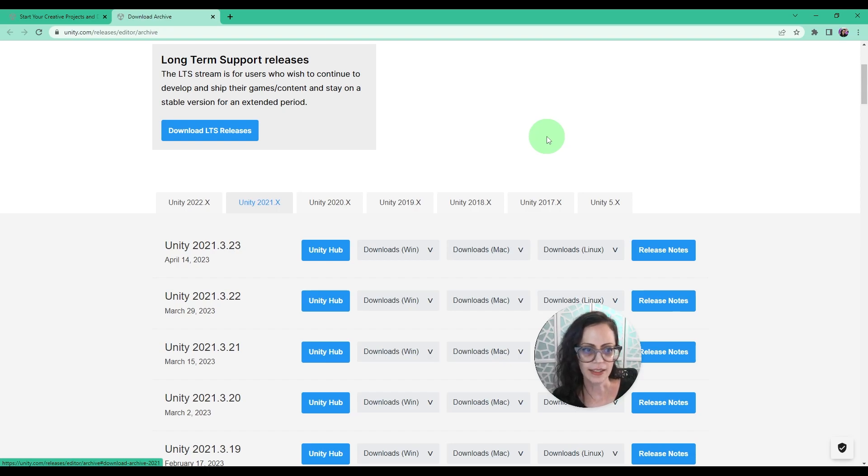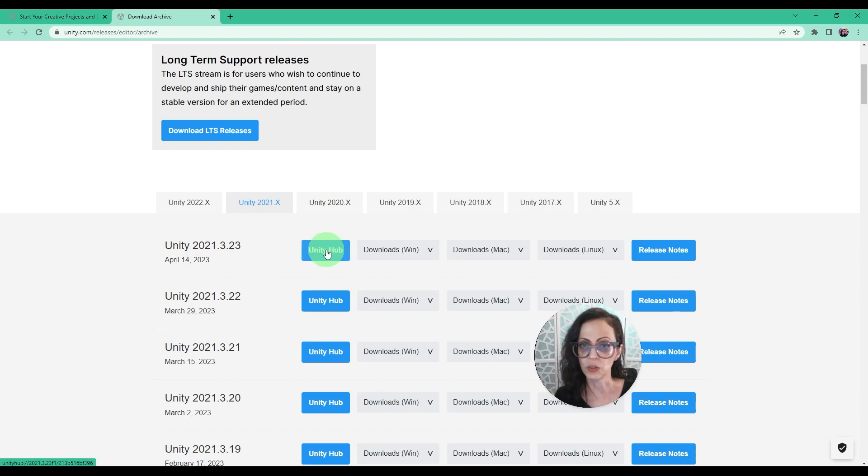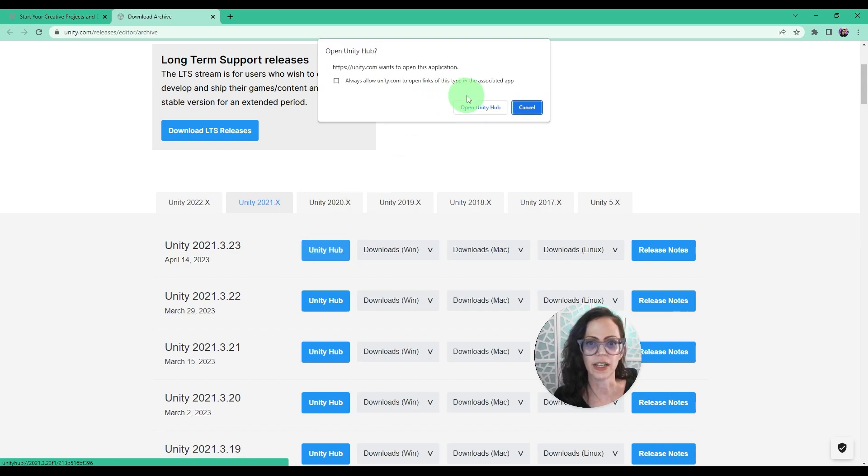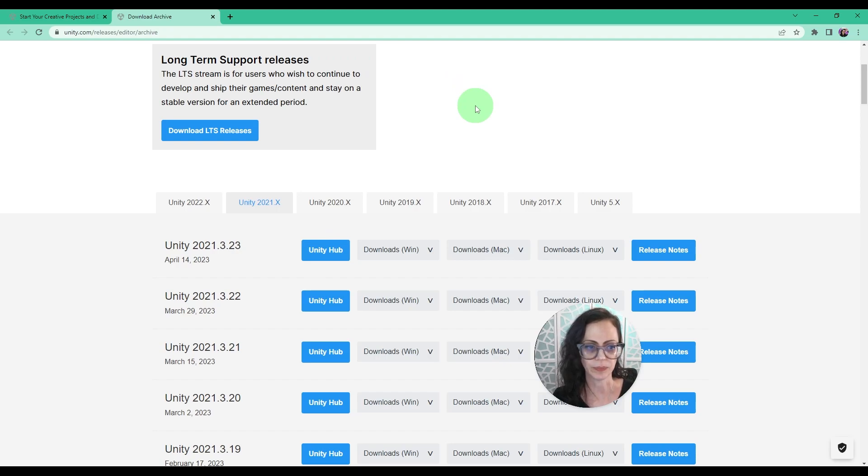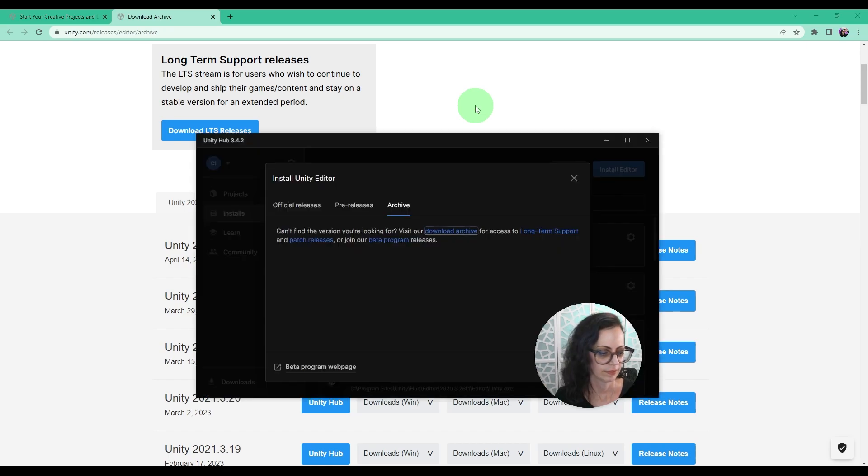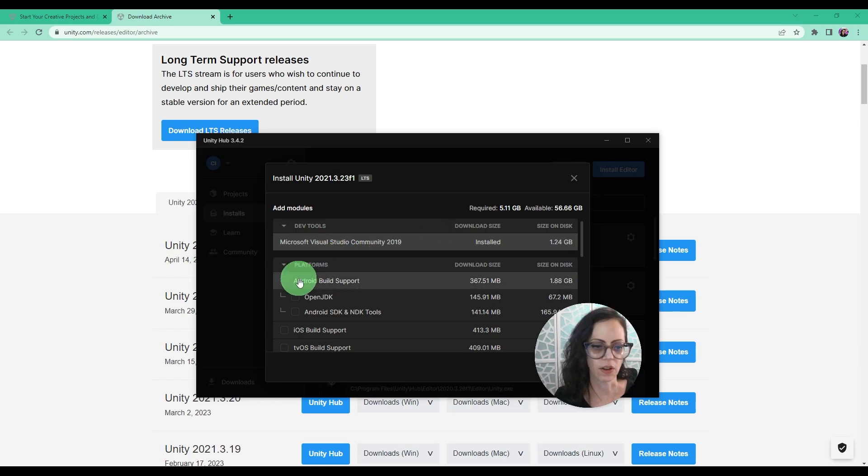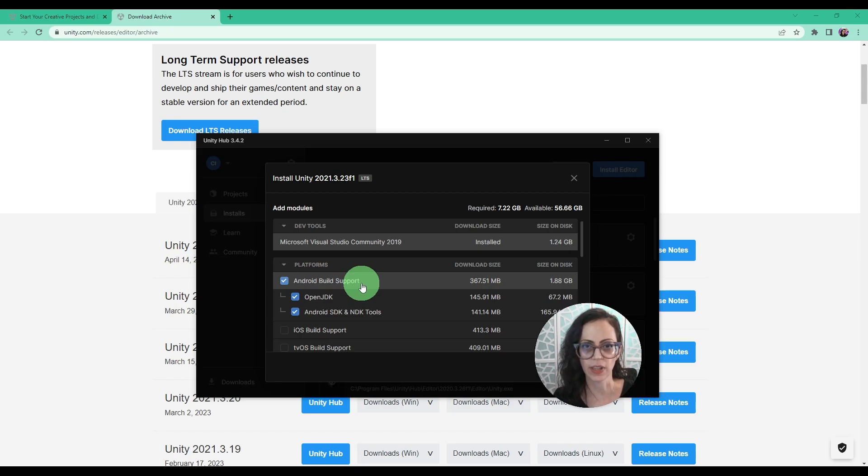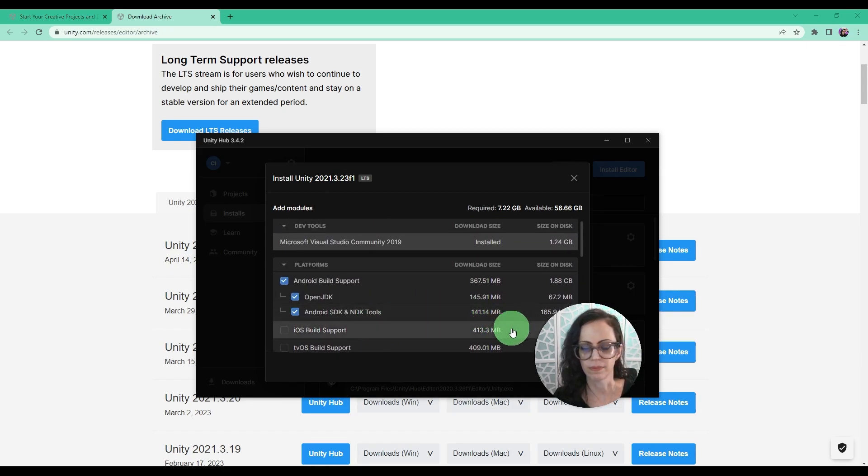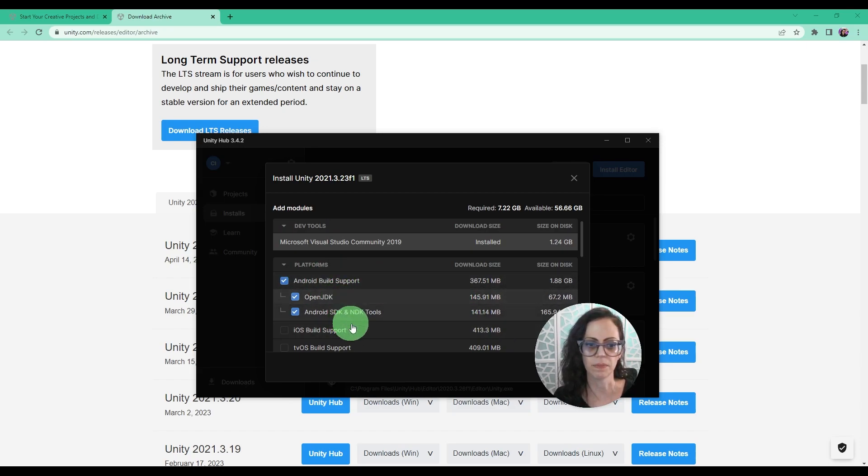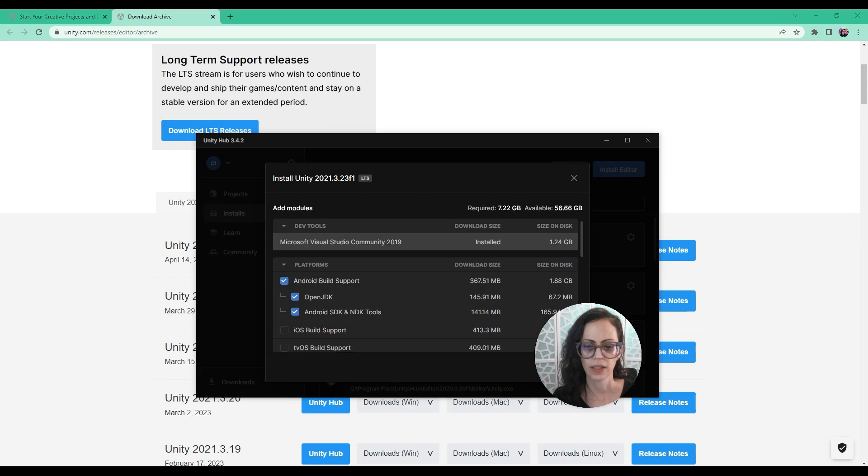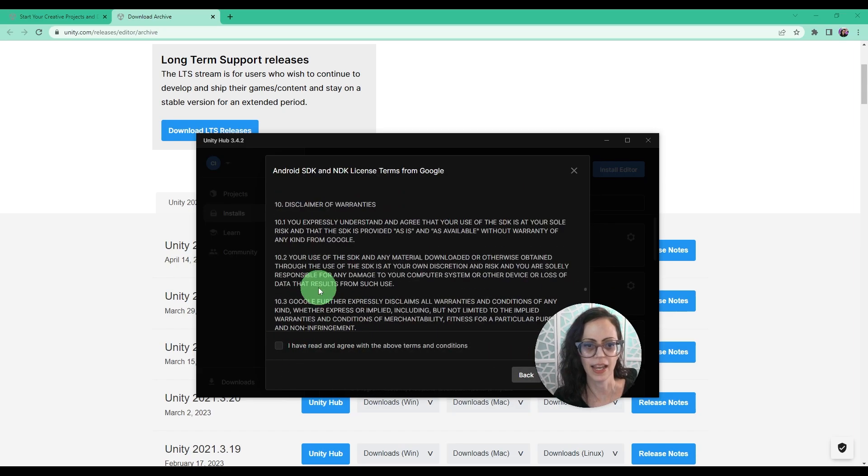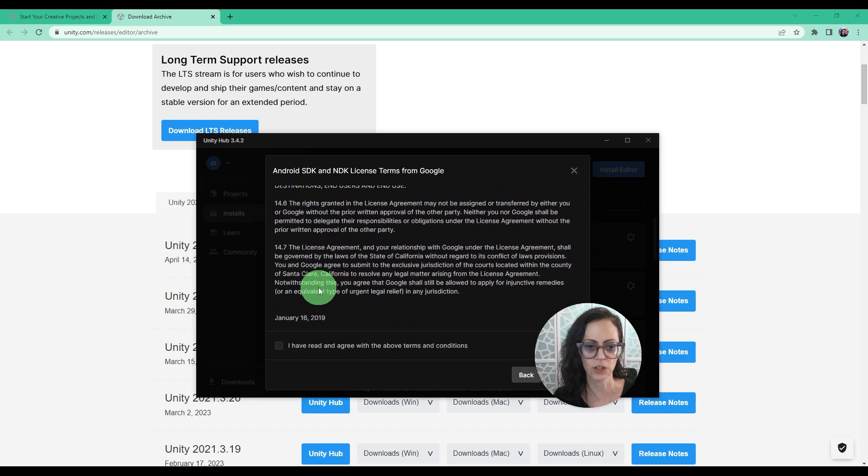And so when you find that version that you want to download, all you would have to do is now that you have the Unity Hub installed, you click Unity Hub right here. Let's actually do that. And then I'll open the Unity Hub. And then it's going to ask what do I want to install? And I do want to install Android build support because if you're building for the Oculus, you want it to be Android and you really don't need anything else for right now. You could always add these different platforms, these different modules later. So then we press continue and read all of this and agree to these terms. And then click install.